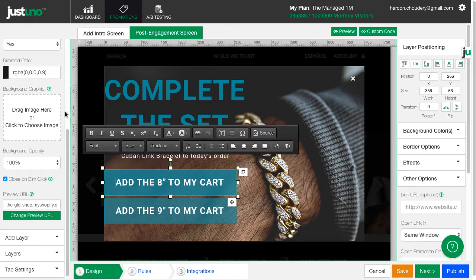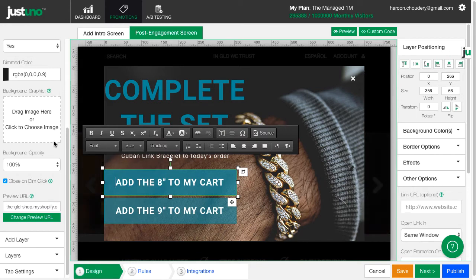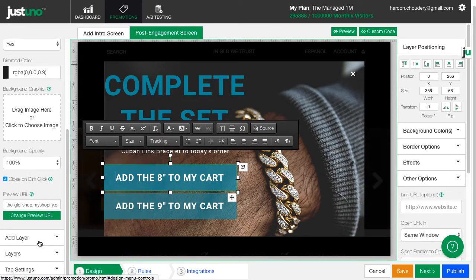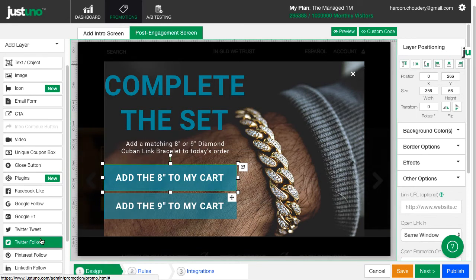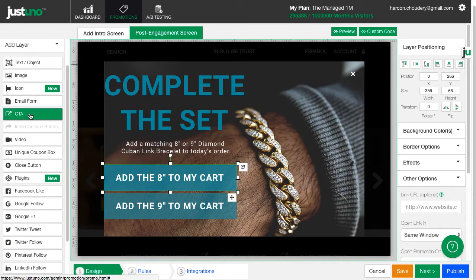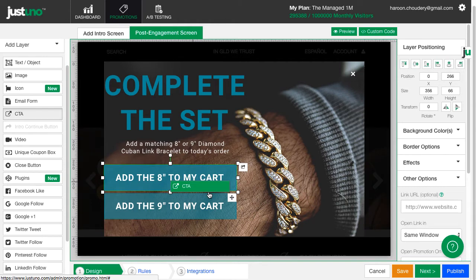To start, make sure you have a CTA button layer with a call to action for your customer to add the upsell item to their cart.